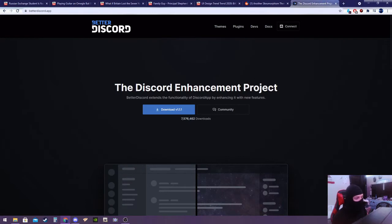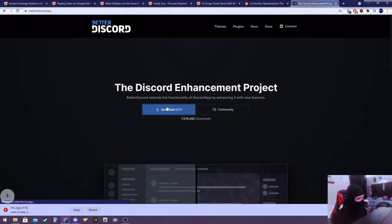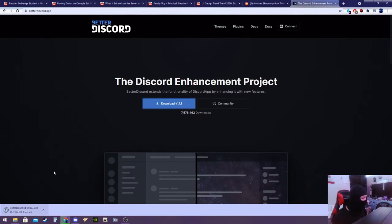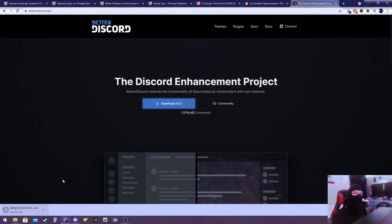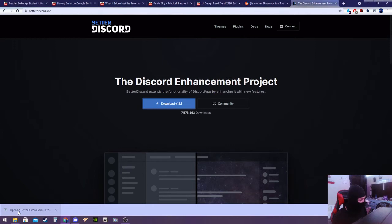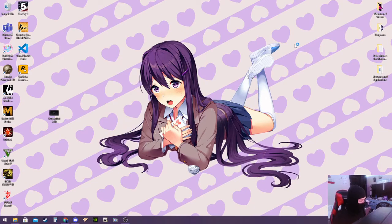So basically first, what you're gonna do, you're gonna go ahead and download, this will be linked down below too, Better Discord. Essentially it allows you to have themes. So you're just gonna go ahead and download this and keep it, because it's a safe program. Many people use it. And if you don't trust it, you can install it in a virtual machine too.